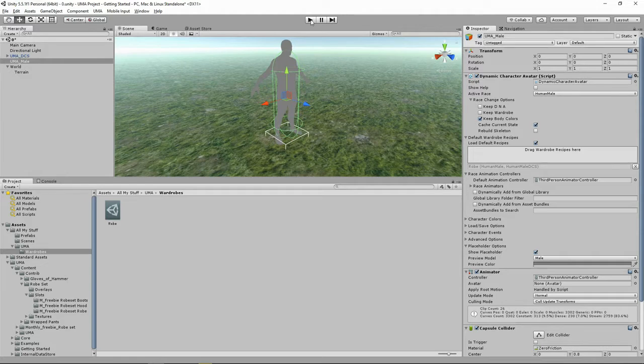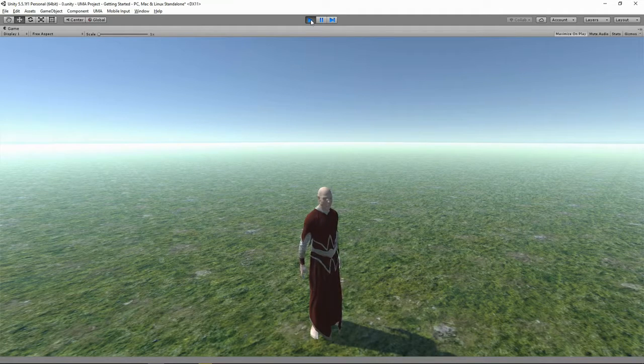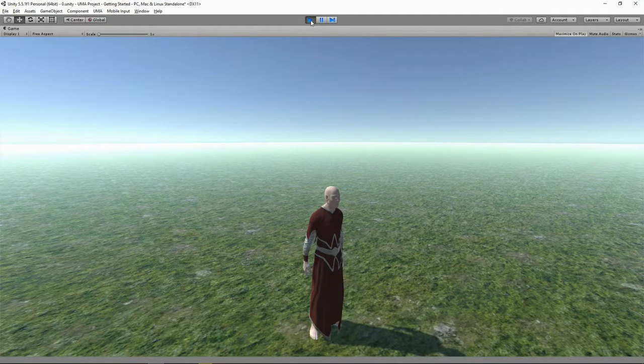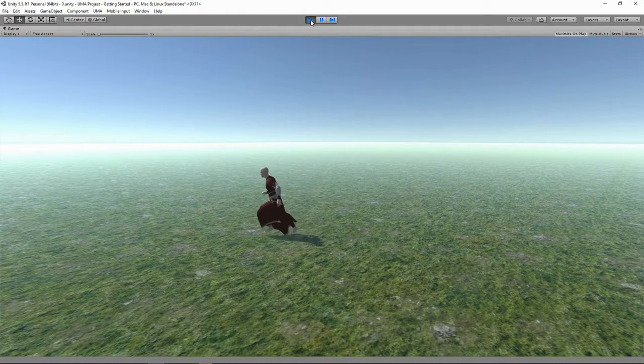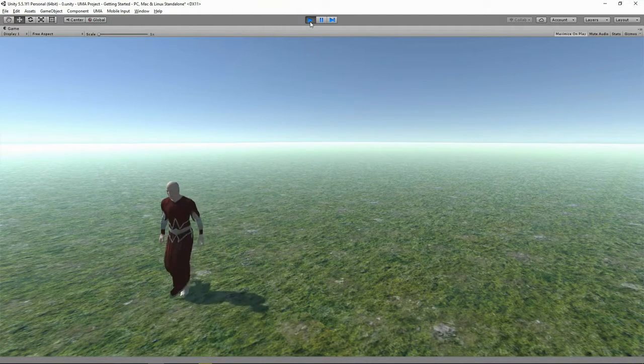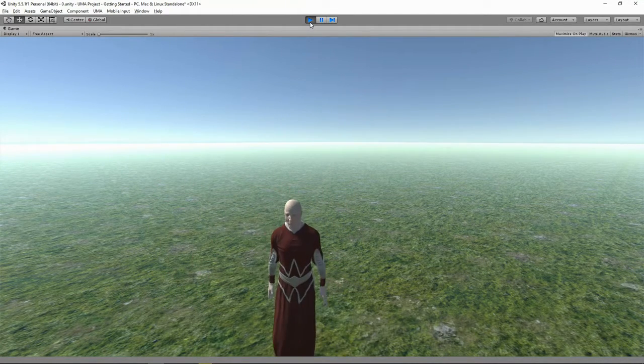Let's click play and see what happens. Will it explode? We just don't know. No. Here is our avatar, and he's running around looking pretty sexy.